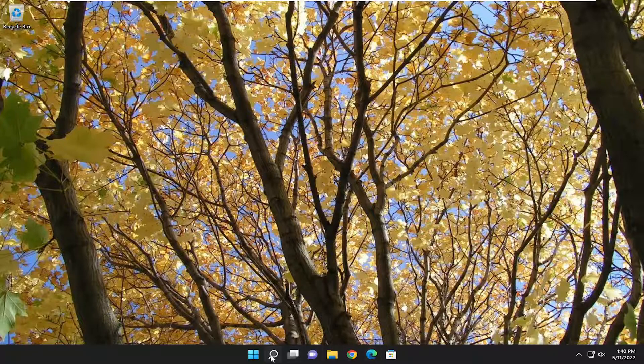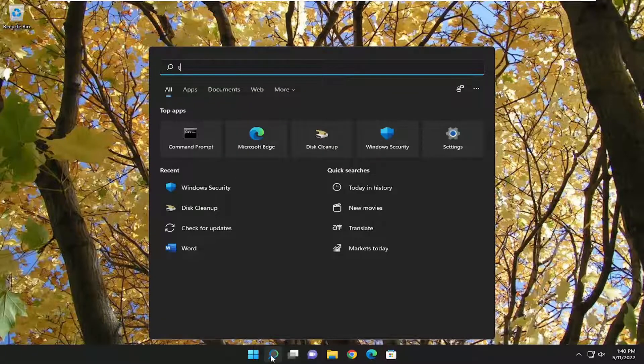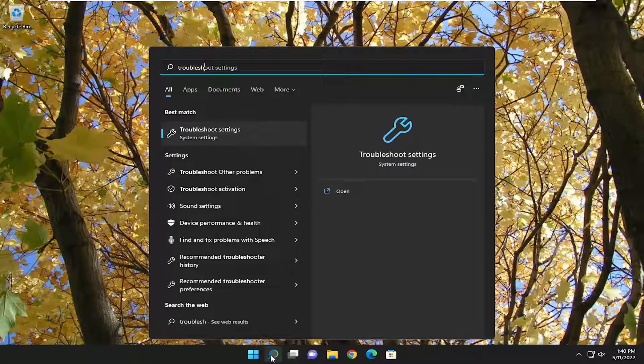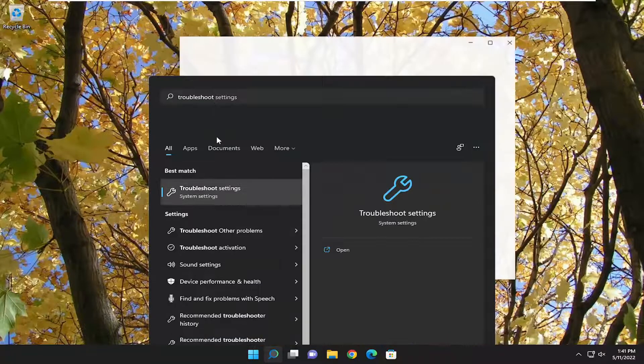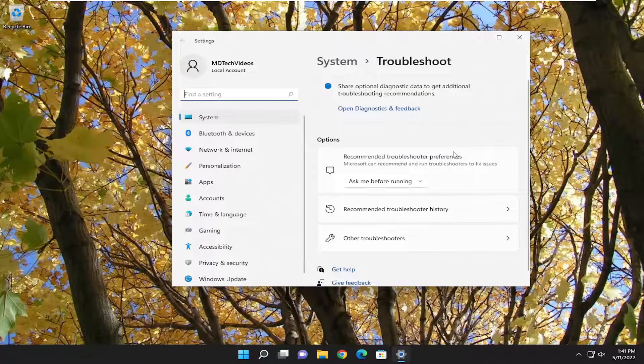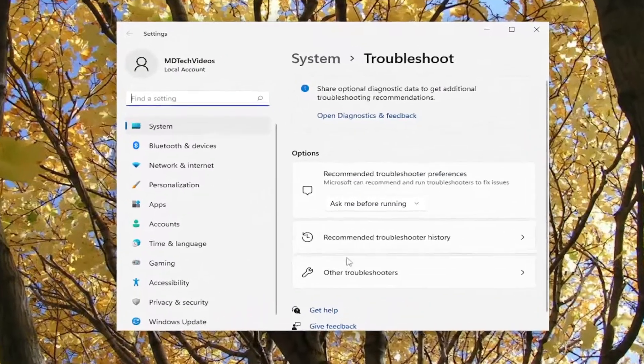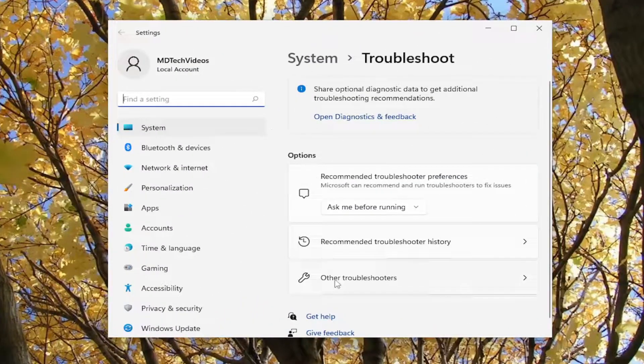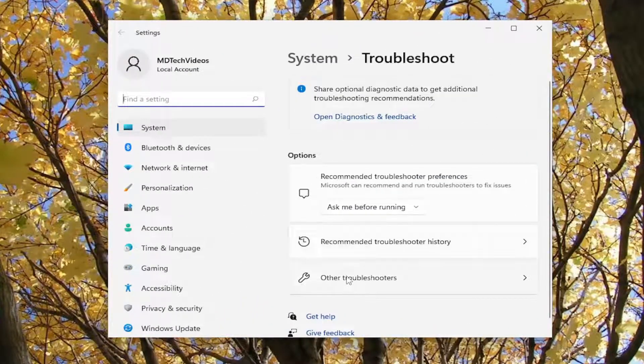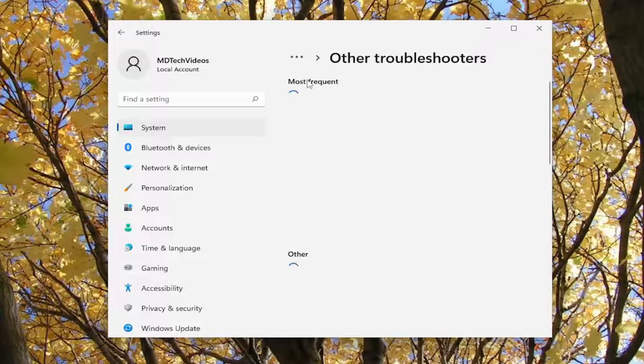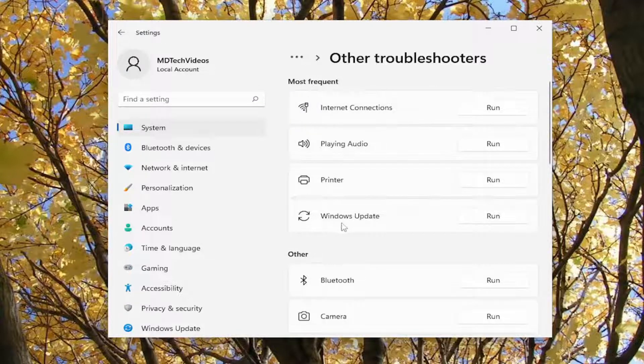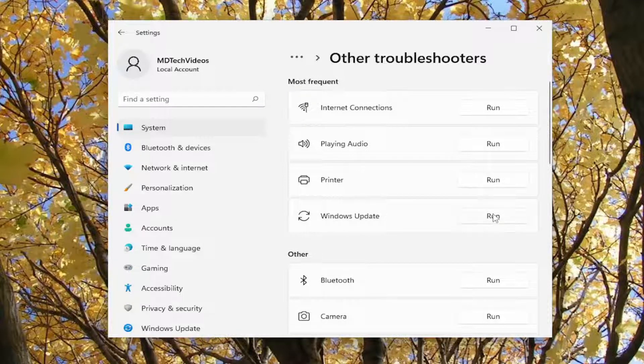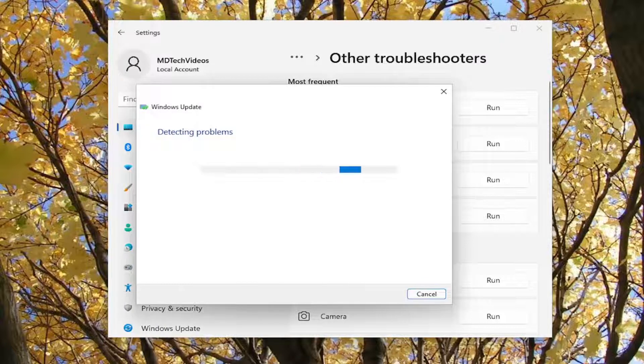So we're going to start off by opening up the search menu, type in troubleshoot, best match to come back with troubleshoot settings, go ahead and open that up. On the right side underneath options you want to select other troubleshooters, and then underneath most frequent select the Windows Update troubleshooter, so go ahead and select the run button for that.